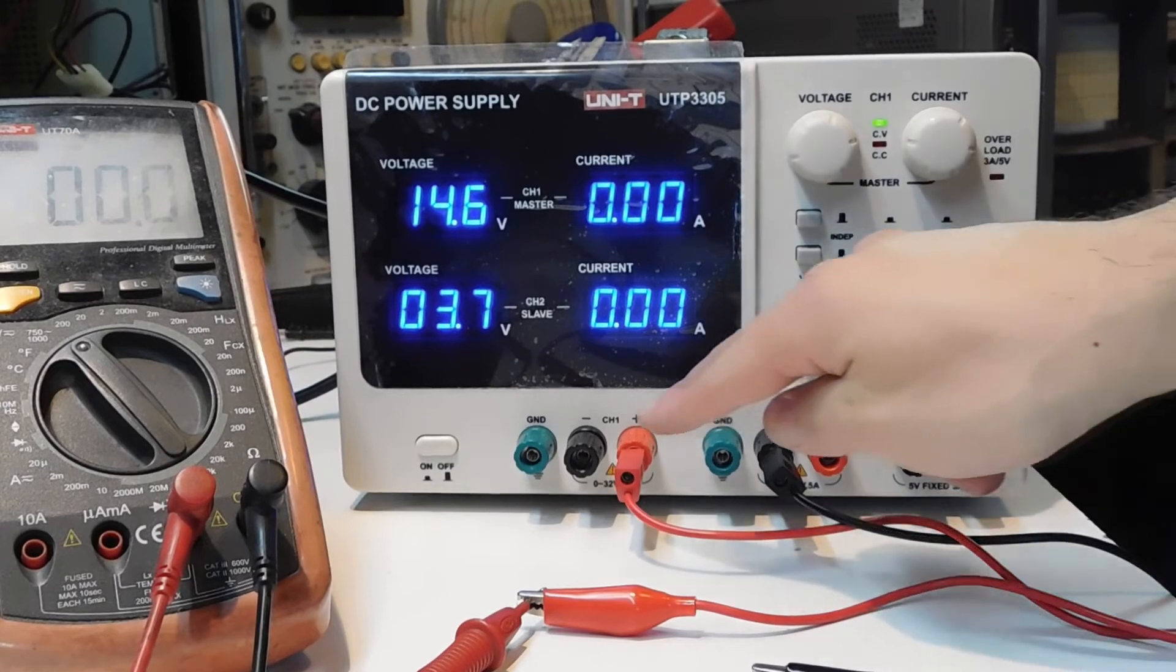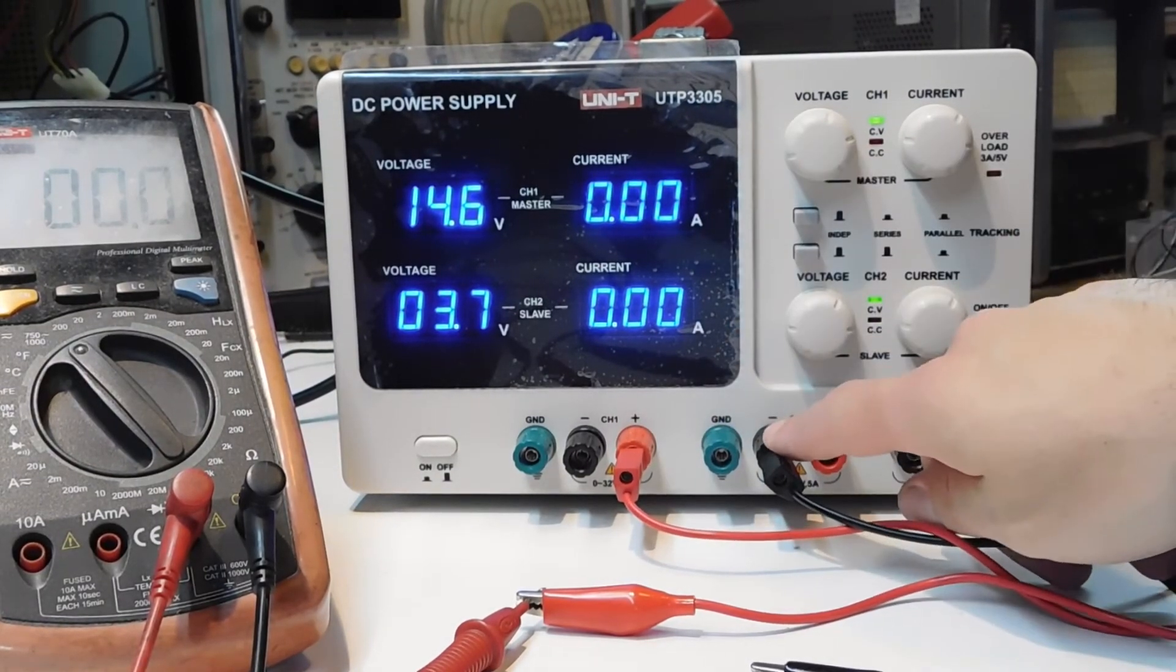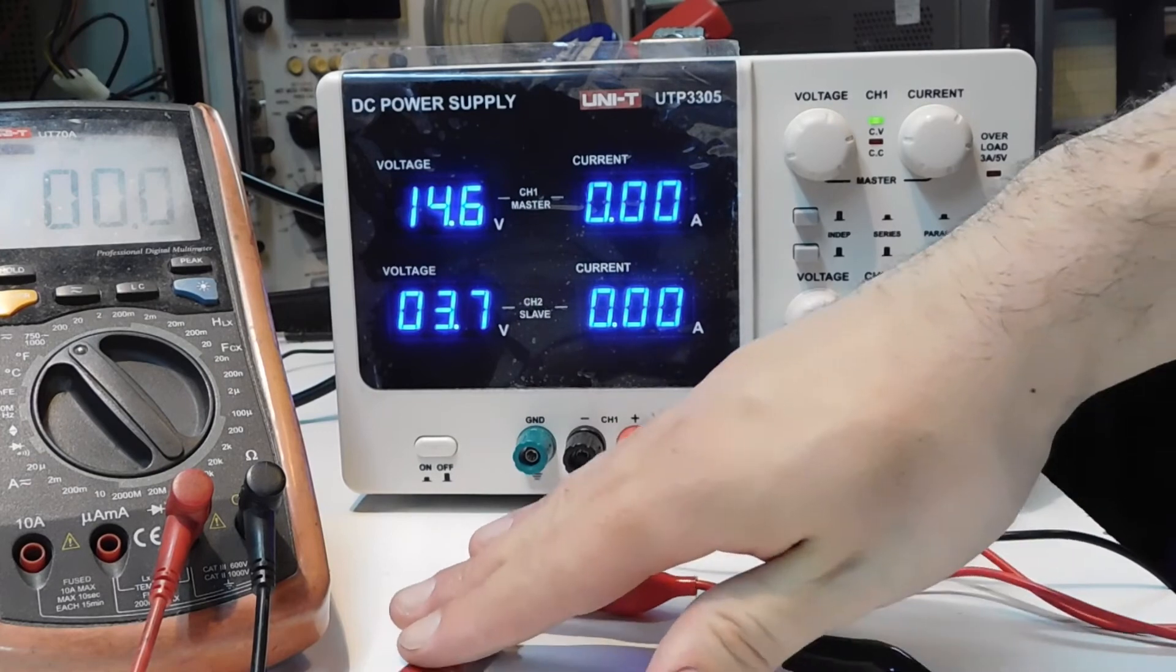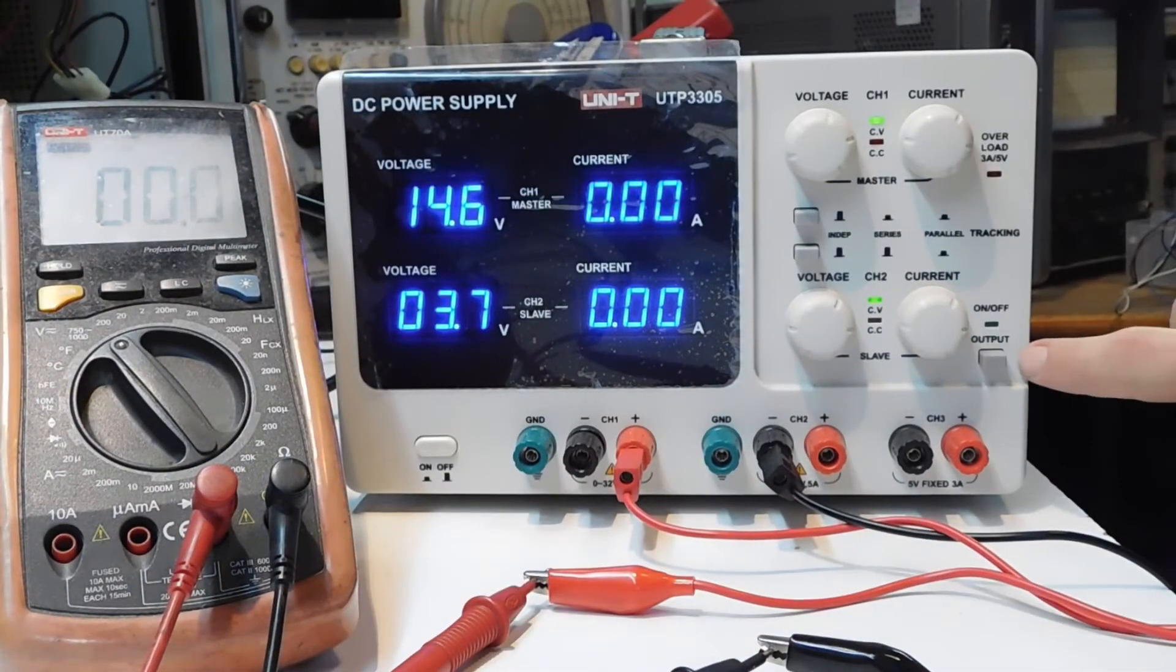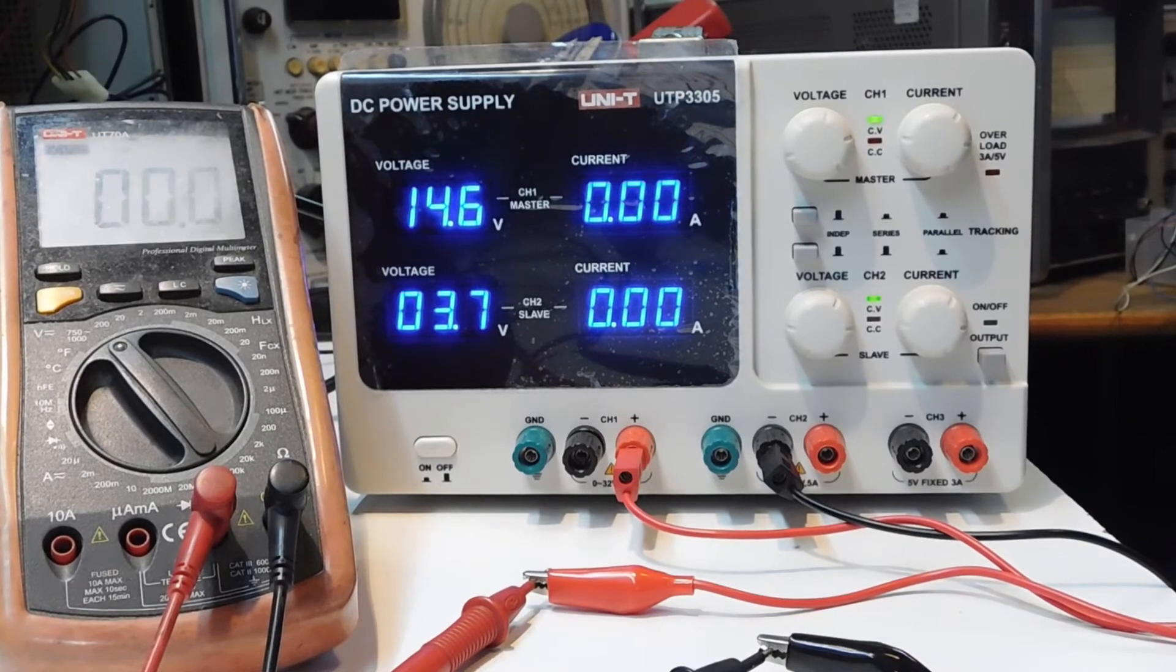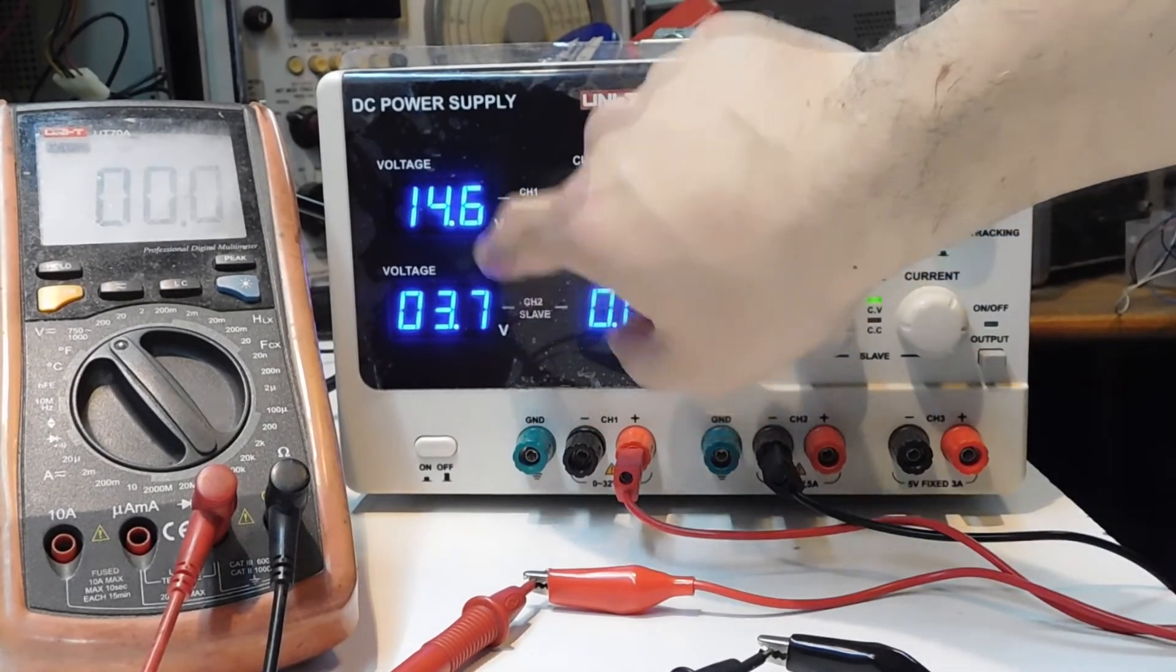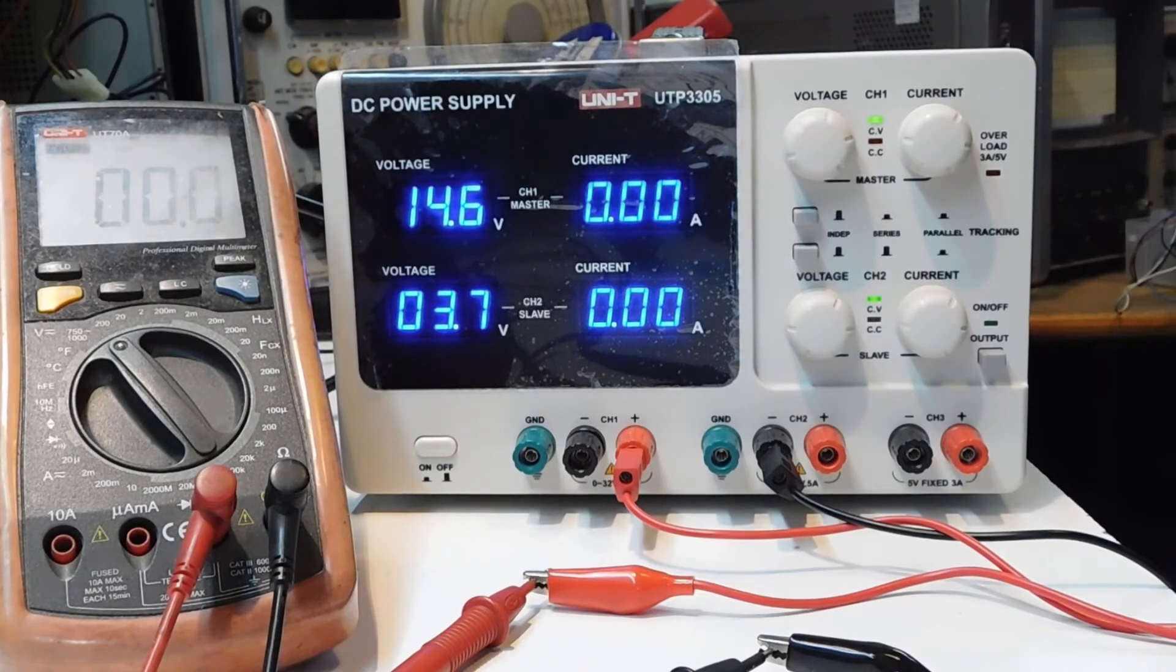So, positive channel 1, negative of channel 2. I connect this to the multimeter. Of course, the output is off. We see different voltages of channel 1 and channel 2.